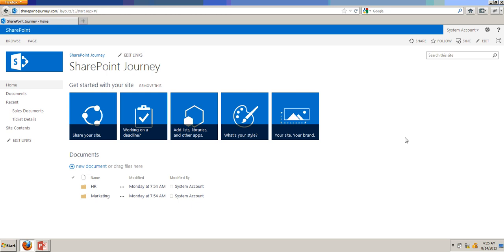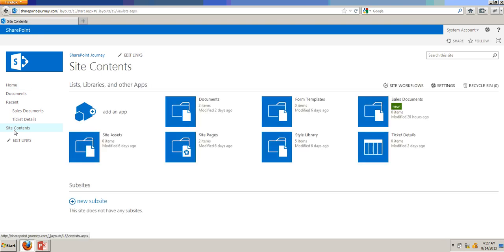To create a sub-site, on the left navigation, click on Site Contents. Once the Site Contents opens, click on New Sub-site link under Sub-sites.